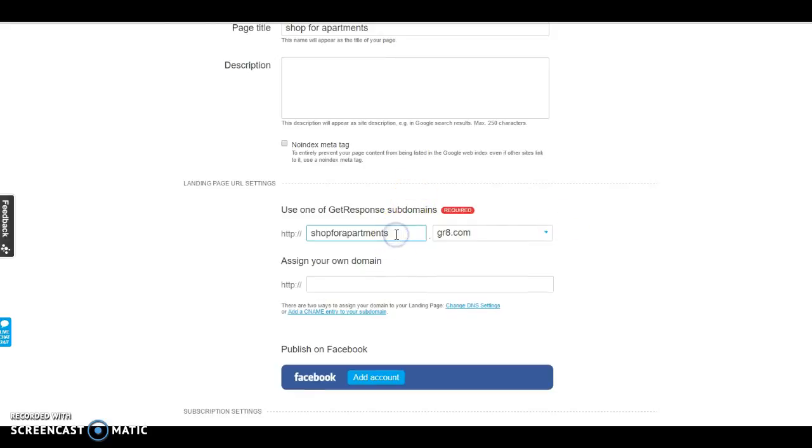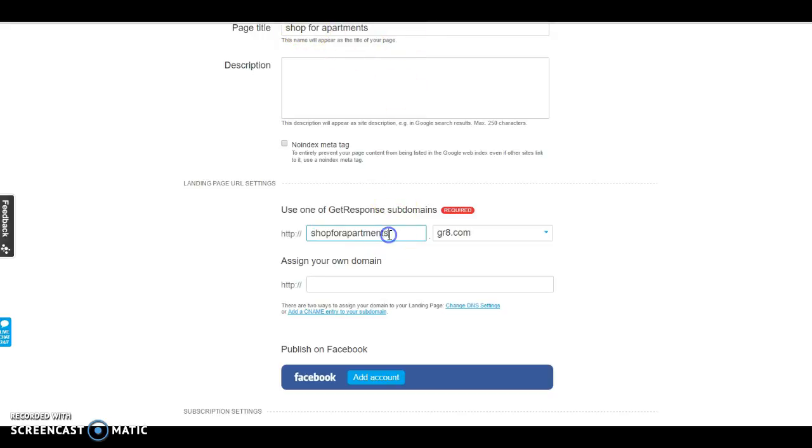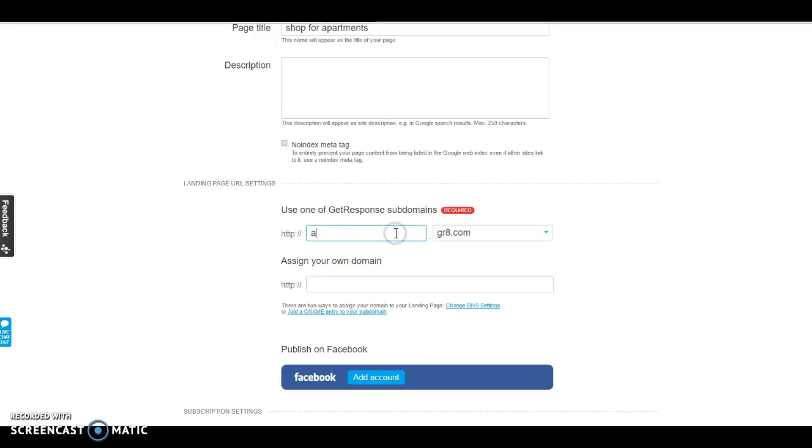So this is it. Basically, you can change the domain on here if you need to. So since I set it up to say shop for apartments, you can change it to pretty much anything you want. Apartments for you maybe, or basically you can change it to whatever you want.